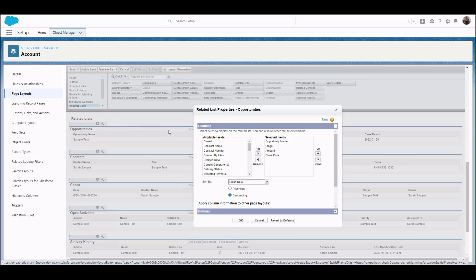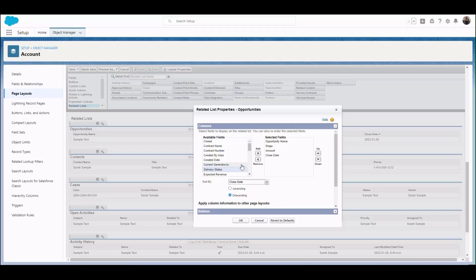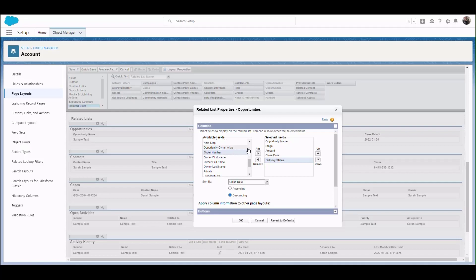Here we see a list of available fields and a list of selected fields. We'll move both the Delivery status field and the Order number field. We can use the arrows to change the order of these fields and click OK.